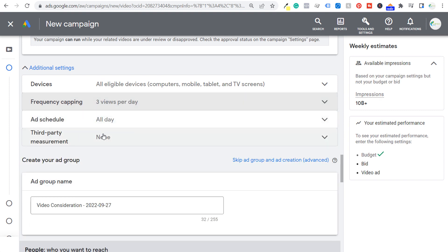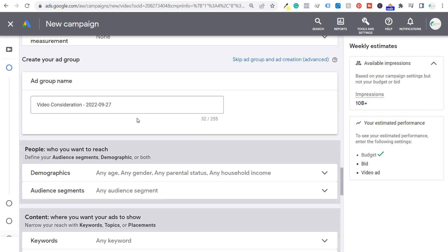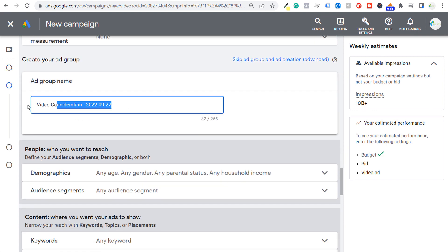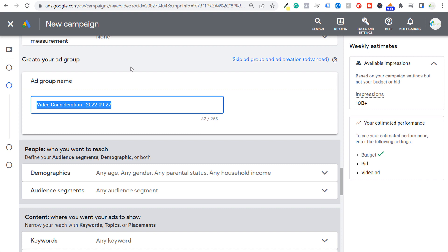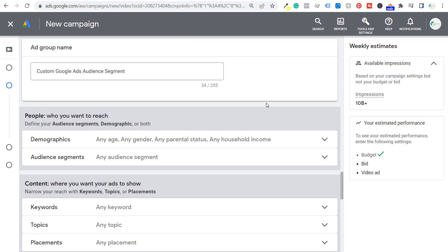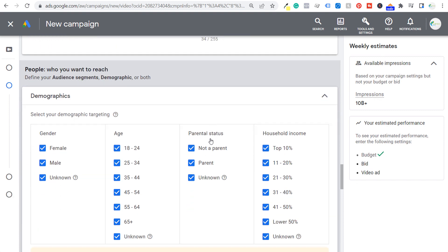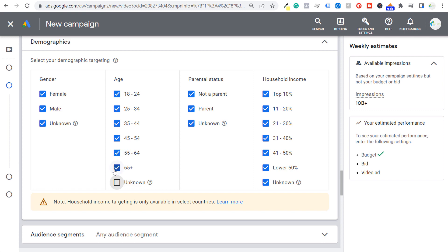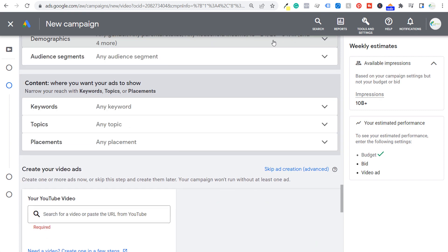Next is the ad group name — I'm going to set this as 'Custom Google Ads Audience Segment', which I'll show you as we keep going through the campaign. Next is demographics. The only thing I'm going to do here is remove unknown ages, so I just want to make sure people are 18 and up. That's all I'm worried about right now.